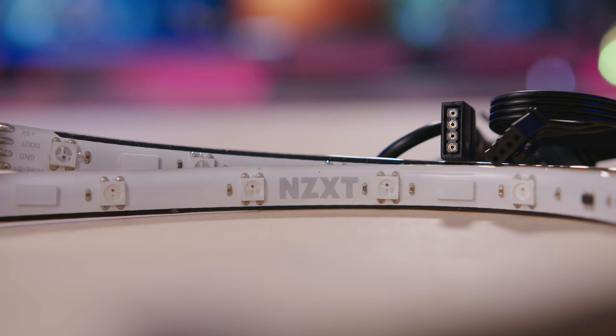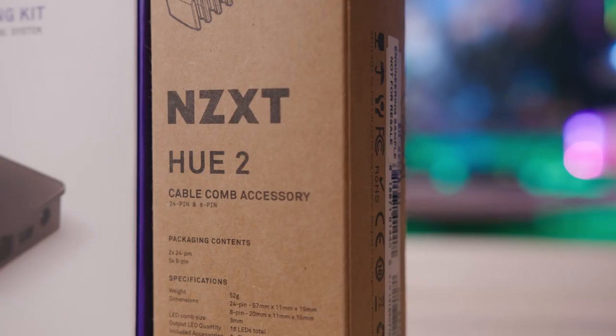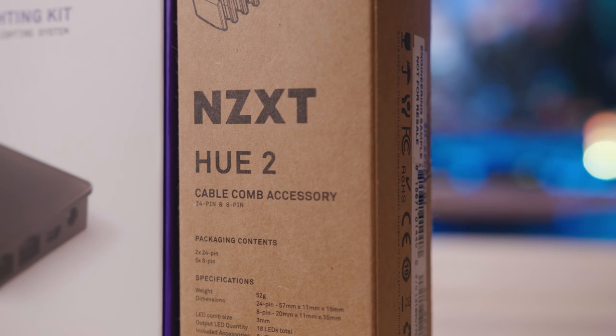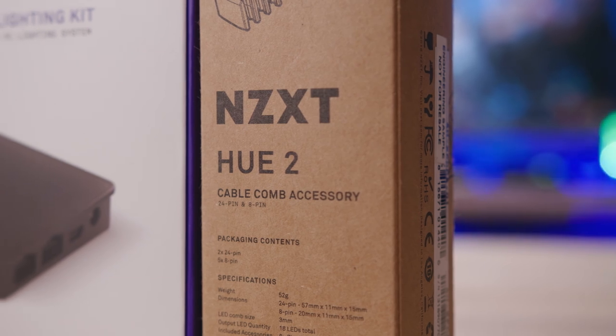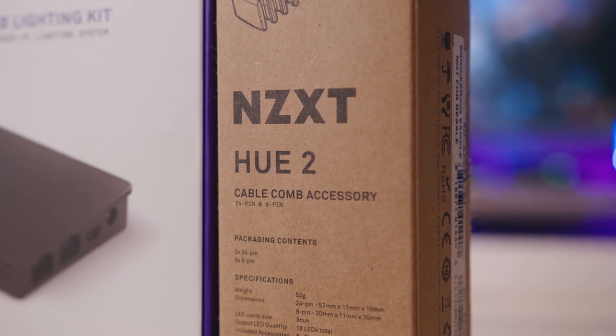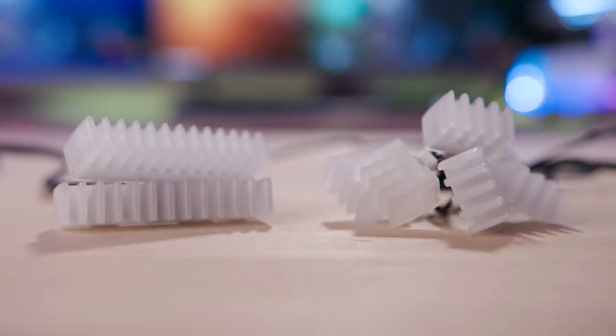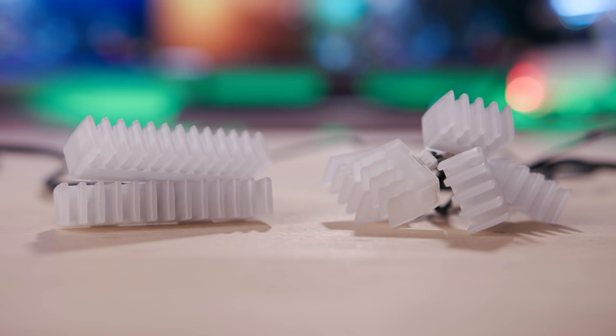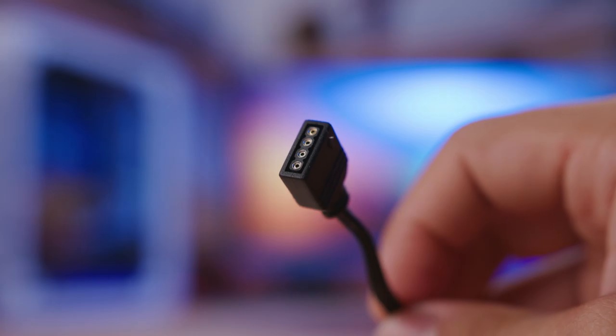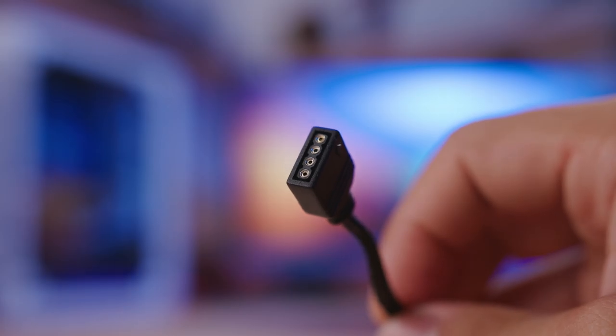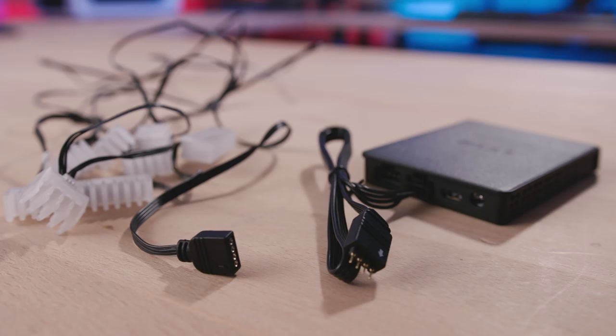The second accessory is much more interesting, and the first of its kind for the Hue line. For $29.99, the Hue 2 cable comb accessory is a set of addressable RGB cable combs, which really shouldn't surprise us at this point. In the box, you get two 24-pin and five 8-pin combs that are all daisy-chained by a single cable, which terminates to a 4-pin 5-volt RGB plug. This connects to one of the four channels on the Hue Plus lighting hub and is therefore controlled by CAM like everything else.